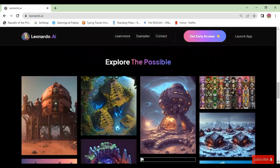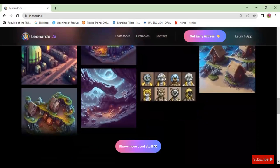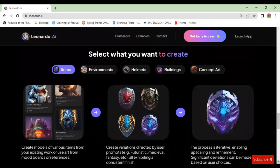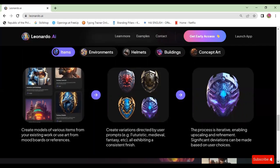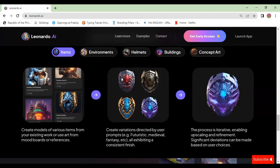You can see sample images here — the world, the place, and the characters. You can select what you want to create. For example, items: create models of various items from your existing work or use art from mood boards or references. Create variations directed by user prompts using methods such as futuristic, medieval, fantasy, etc., all exhibiting a consistent finish. The process is iterated, enabling upscaling and refinement, and significant deviations can be made based on user choices.